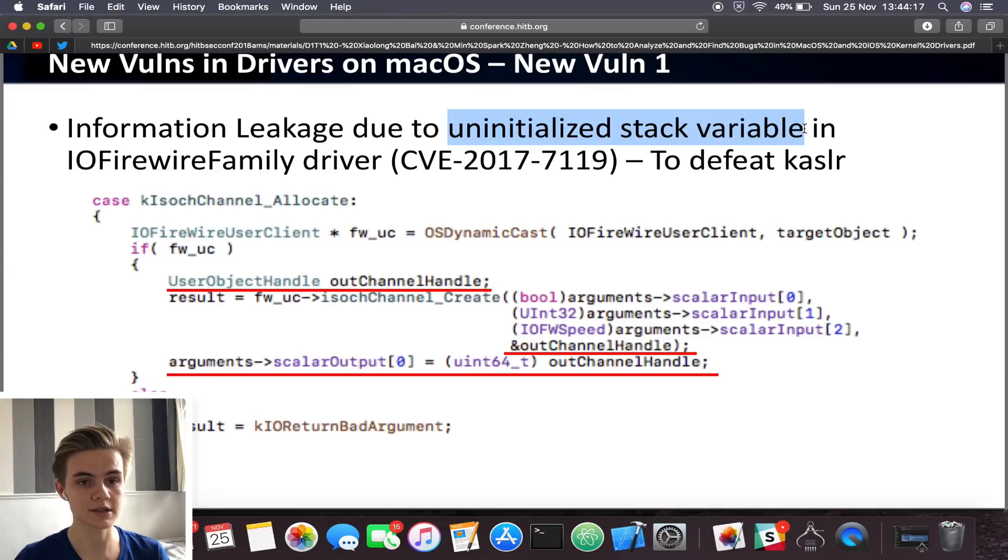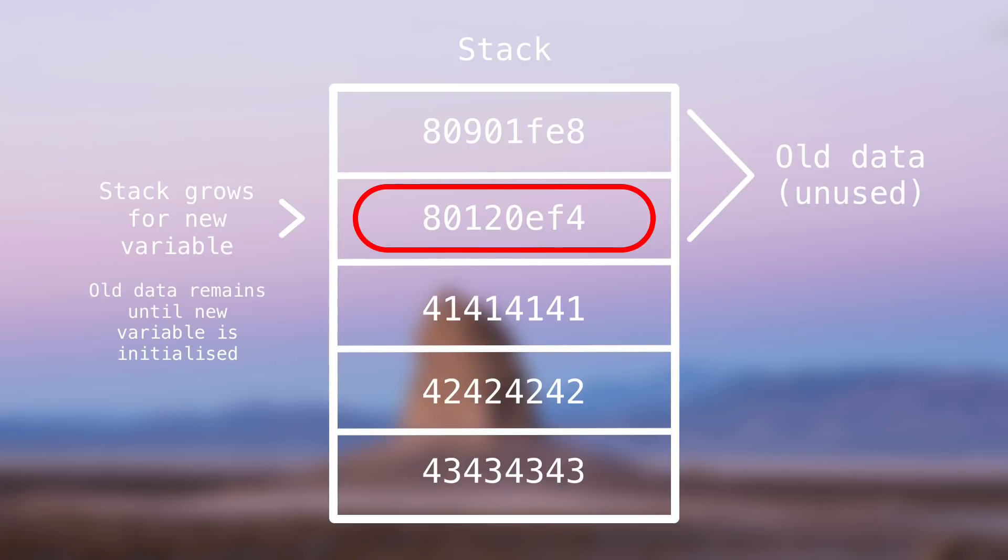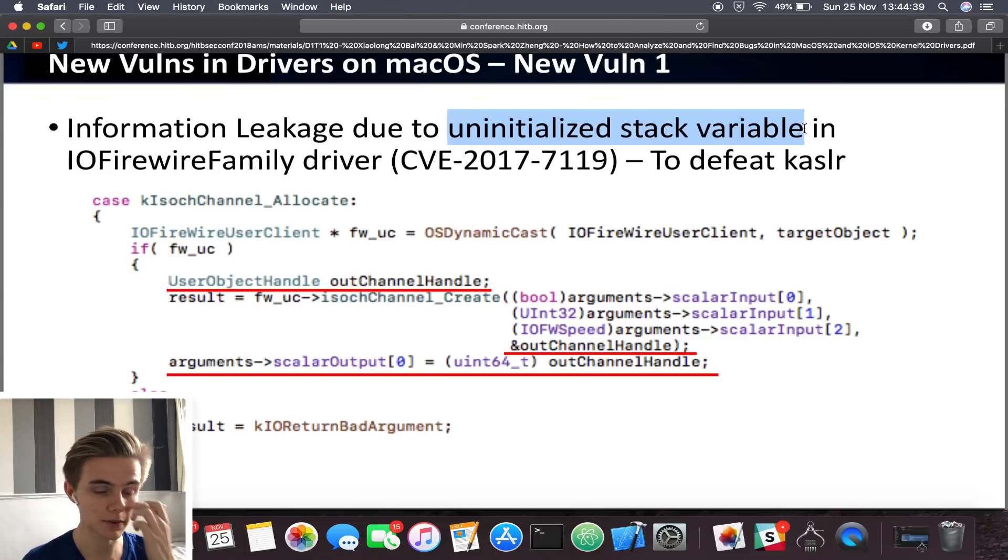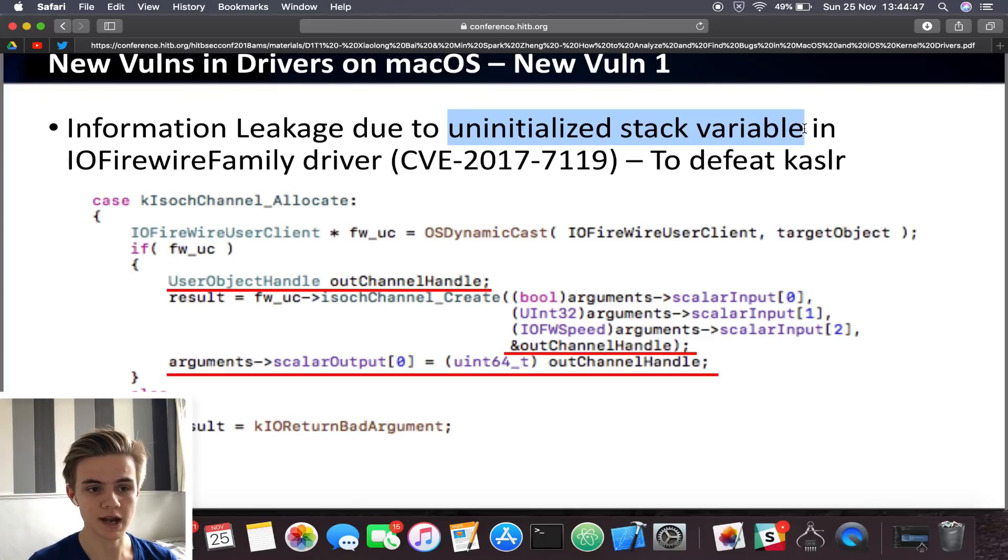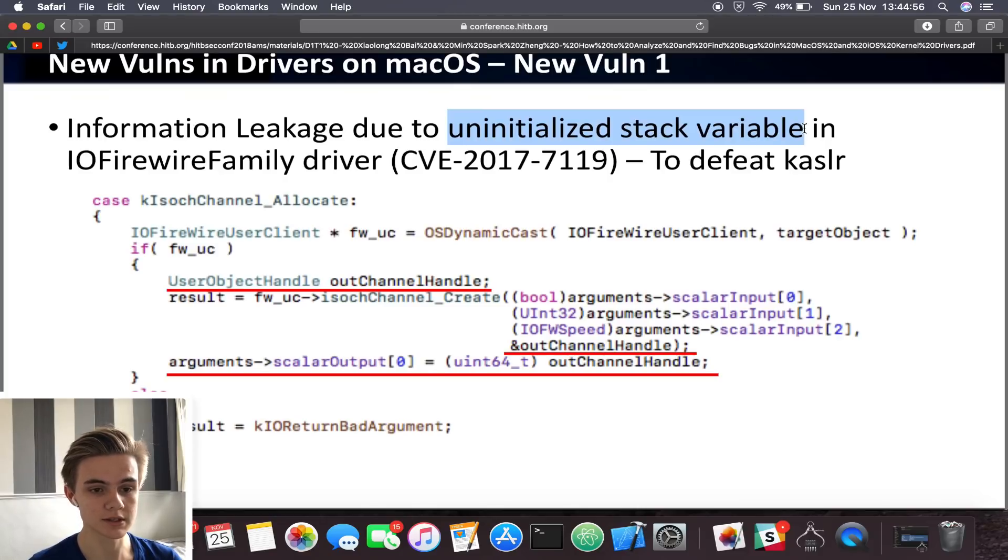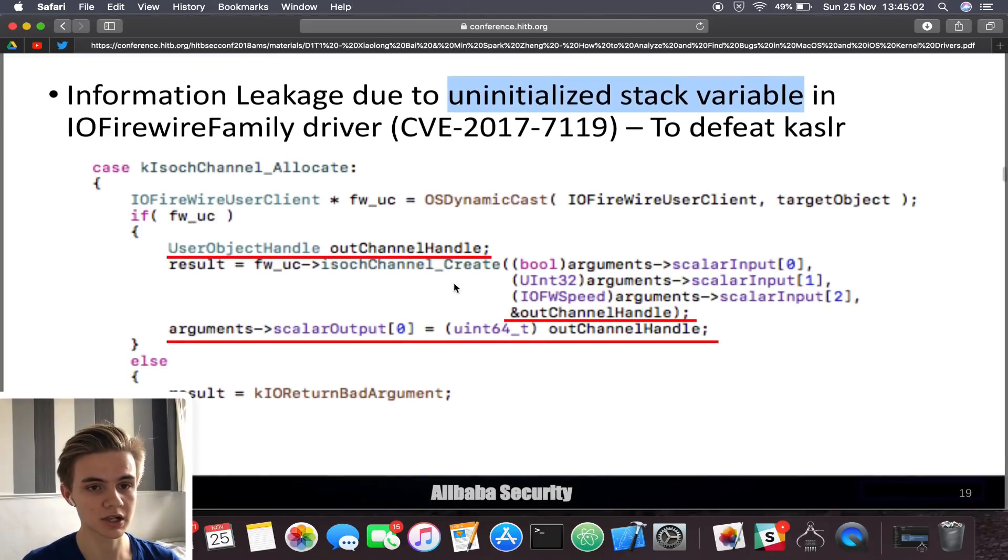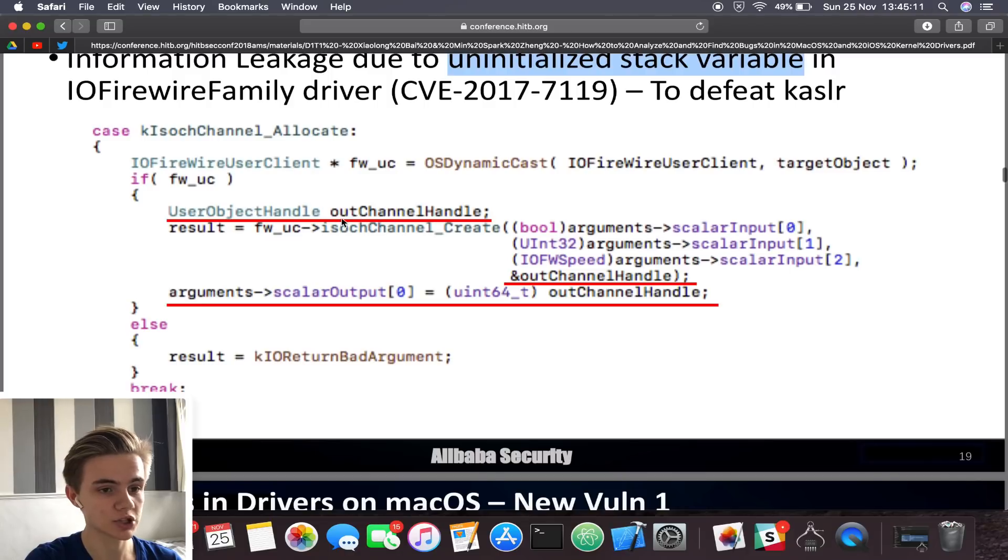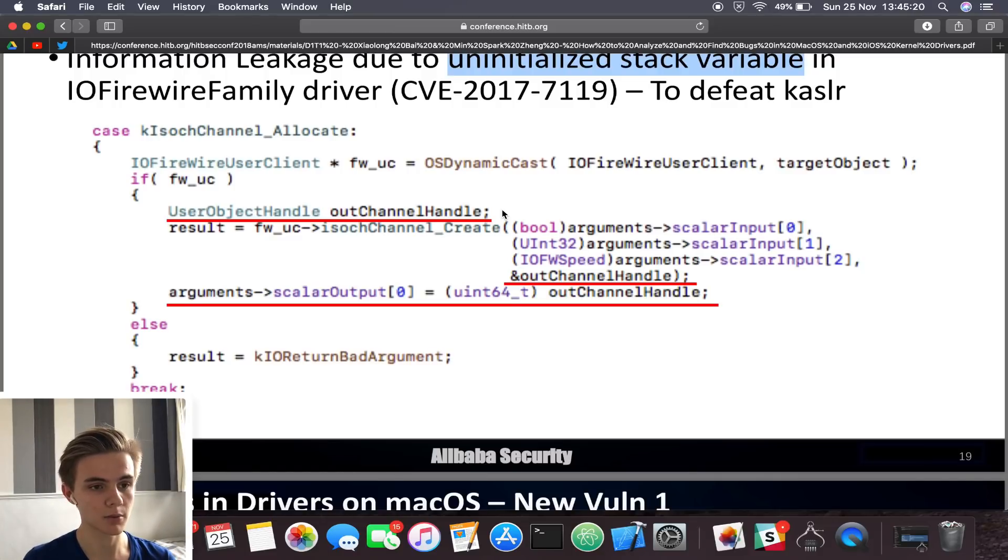An uninitialized stack variable is a variable that's placed on the stack but has not been given an initial value. For example, if you were programming a simple application in C and you create an integer variable, like int i. If you don't then assign that a value, like int i equals zero, if you just do int i and semicolon to end that statement, then that variable is uninitialized. It's been put on the stack but it's not yet been initialized. Now this is actually fine, you can obviously do this. It's safe programming practice as long as you do then initialize it. Because otherwise, as you'll see, we have potential for an information leak.